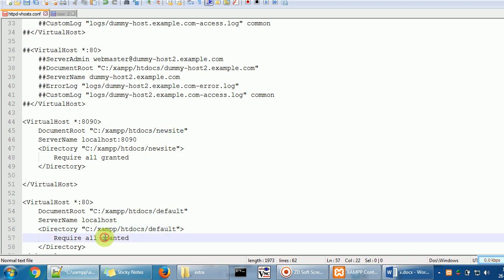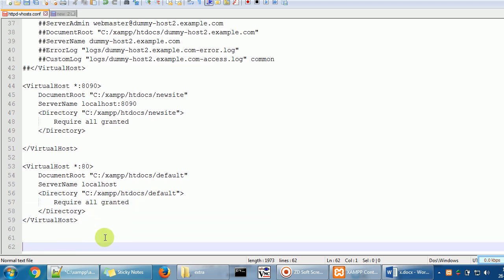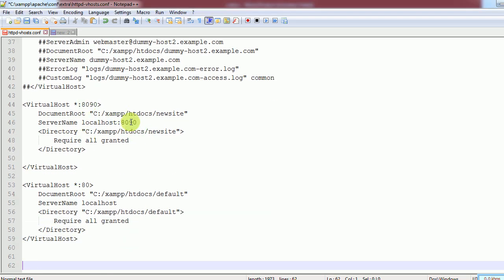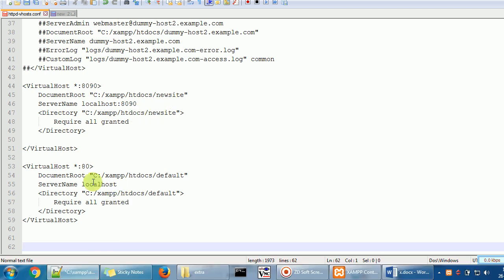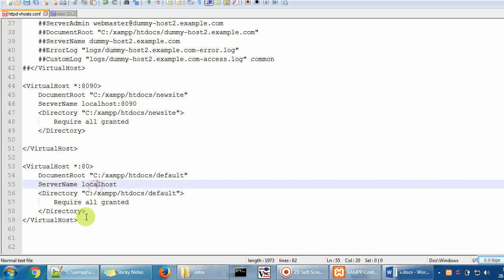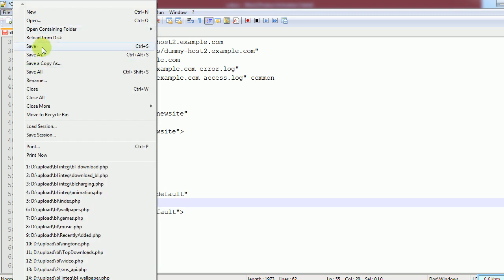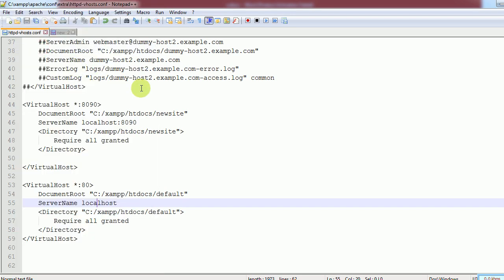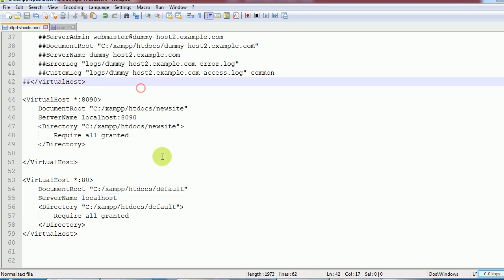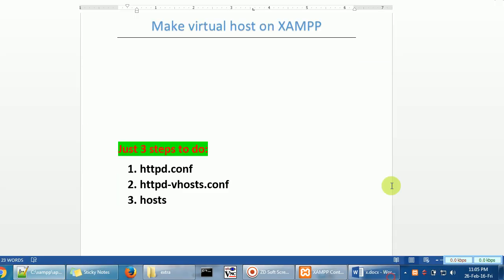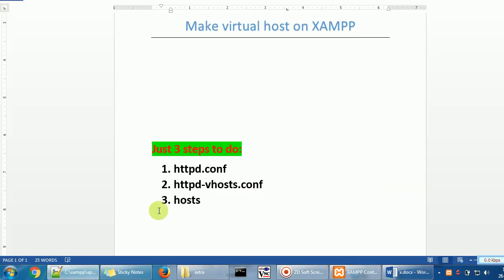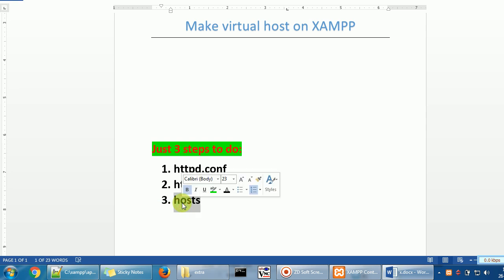Also add the Directory block here. Close the Directory tag and type 'Require all granted'. Copy these three lines, paste them for the other virtual host, and just change the folder name. So we have created port 8090 pointing to 'new-site' and port 80 pointing to 'default'. Save the file.